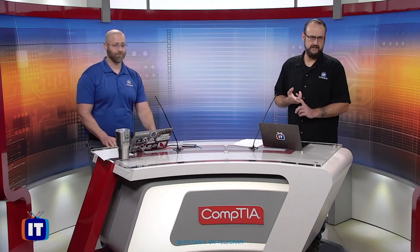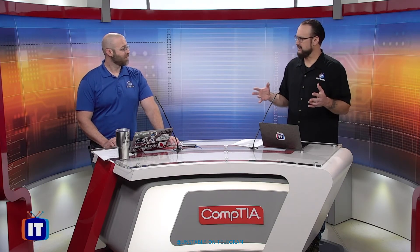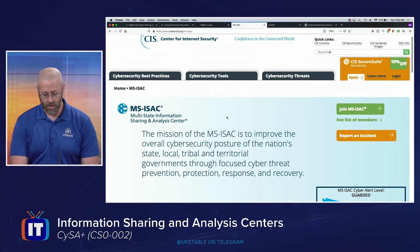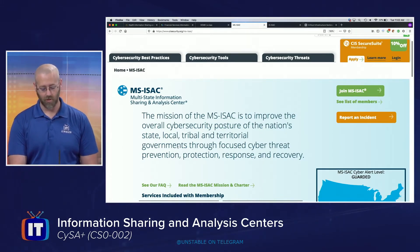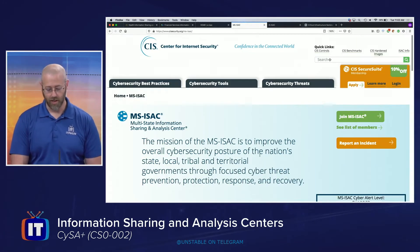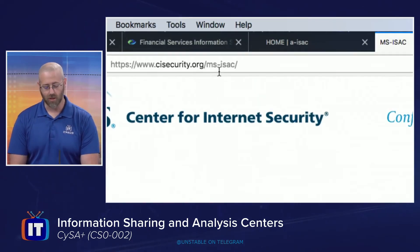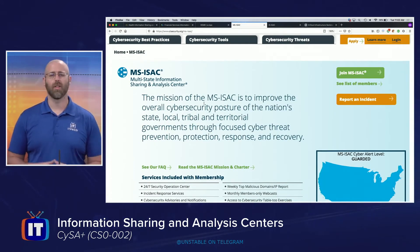We've looked at healthcare, financial, and aviation. Another thing I could think of is government organizations — these massive governmental bodies will probably need something like that too. When we think government, it's easy to think federal government, but the ISAC is actually for local, state, and tribal governments. The MS-ISAC exists to improve the overall cybersecurity posture of the nation's state, local, tribal, and territorial governments through focused cyber threat prevention, protection, response, and recovery. The URL is cisecurity.org/MS-ISAC. These services are at a more localized level, not so much at the federal level.